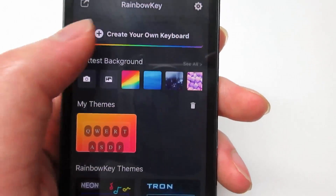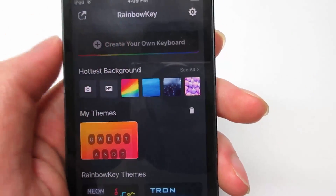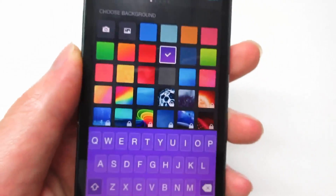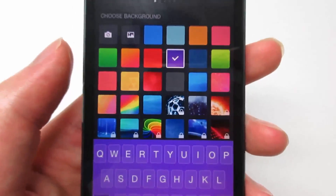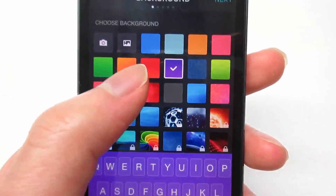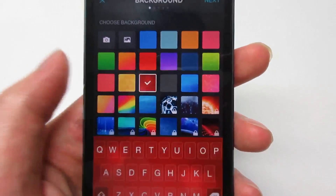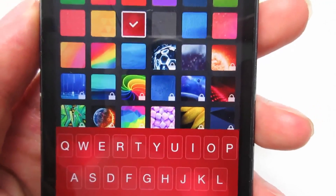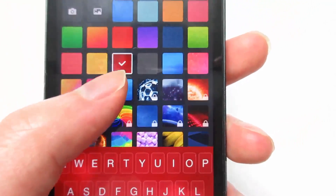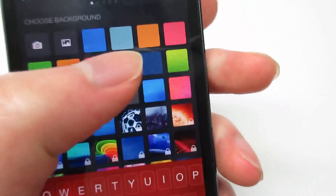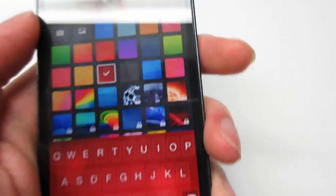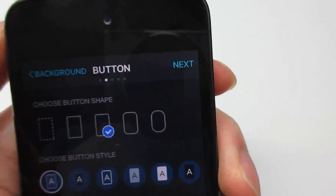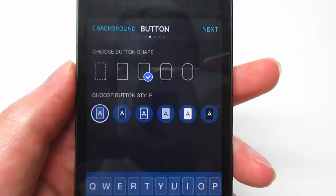As you can see, we've got the background section. You'll see many free backgrounds that you can choose. If you see a lock, that means it is not free and you have to pay. So let's choose the blue one right there, then click Next.